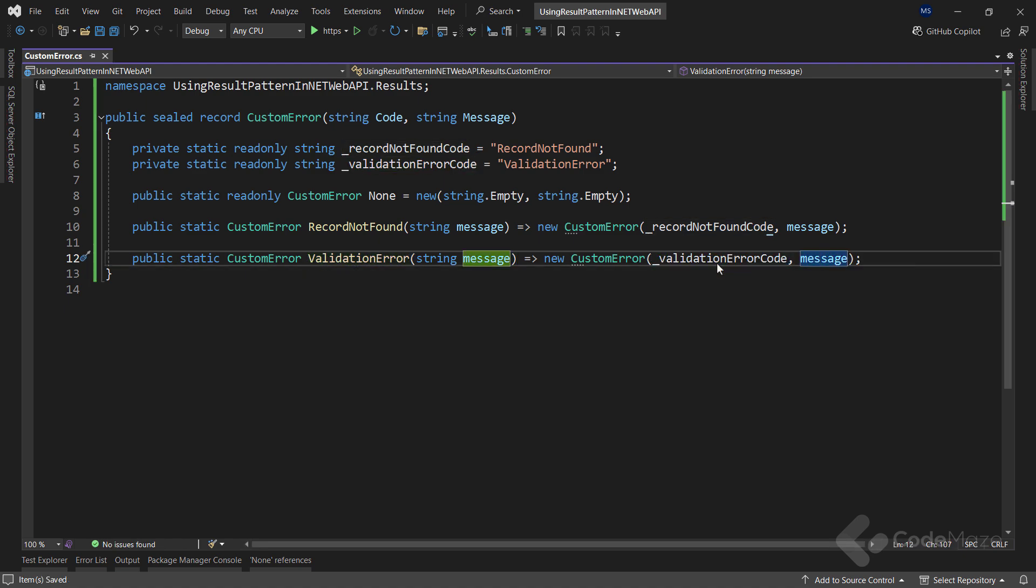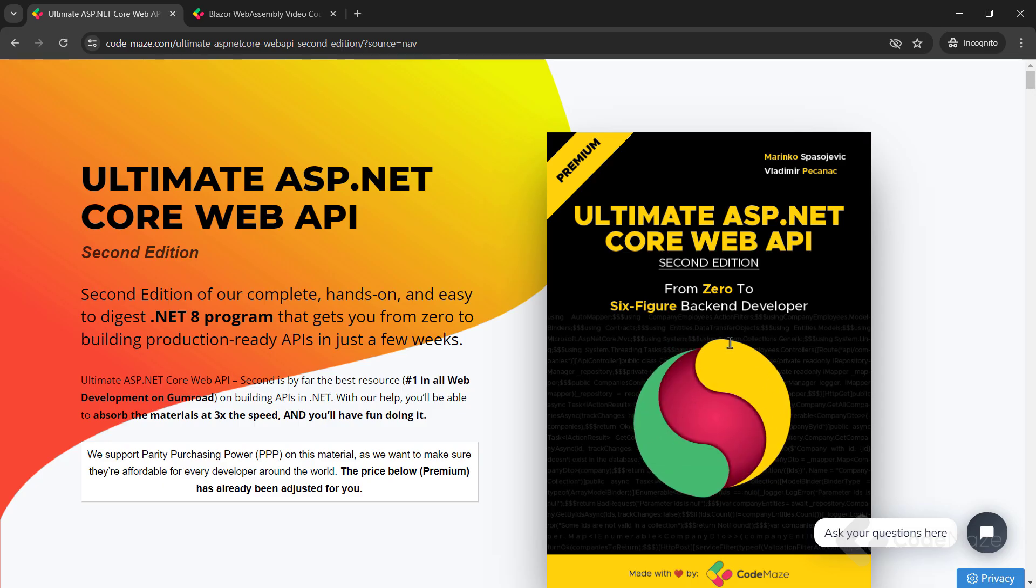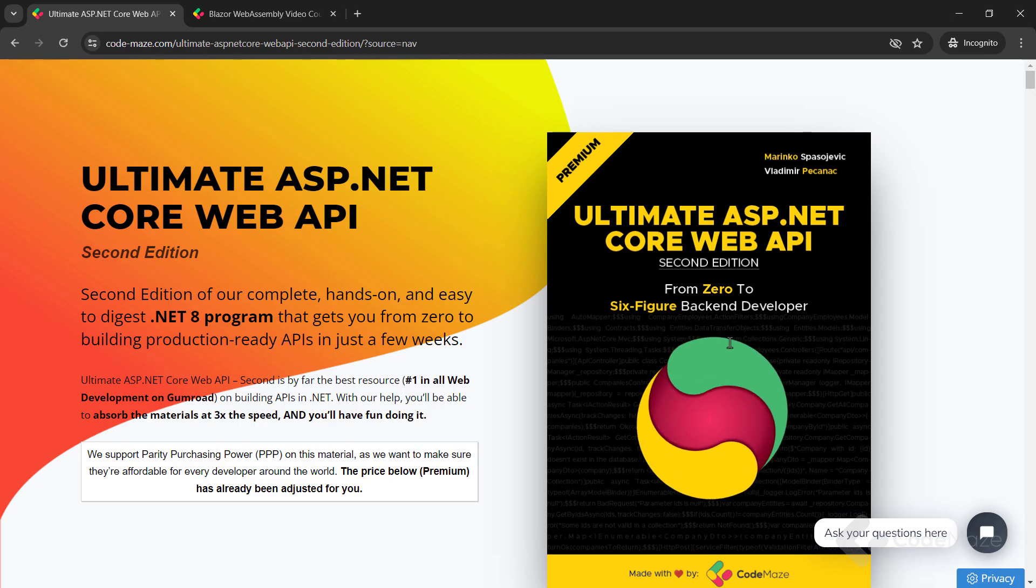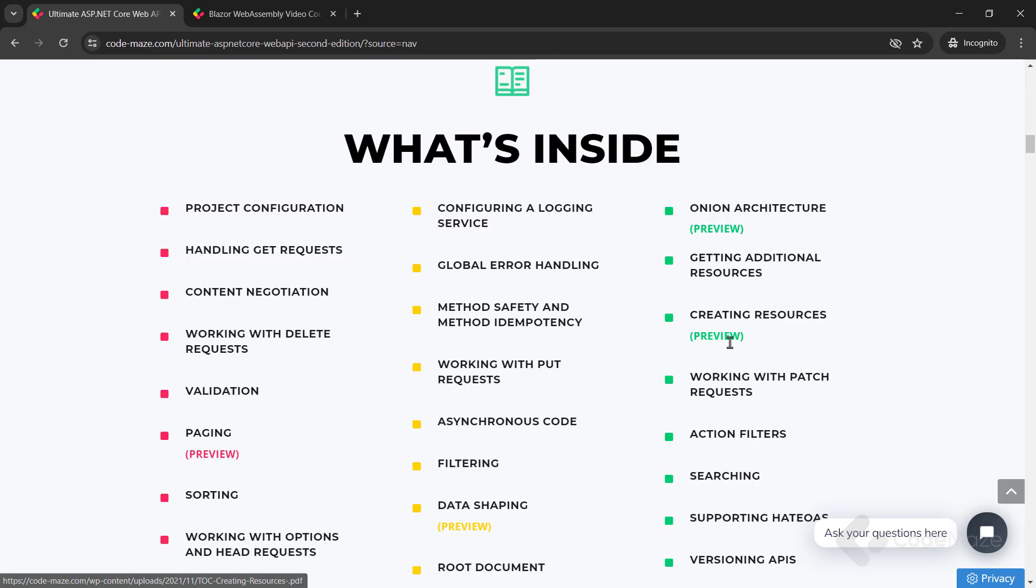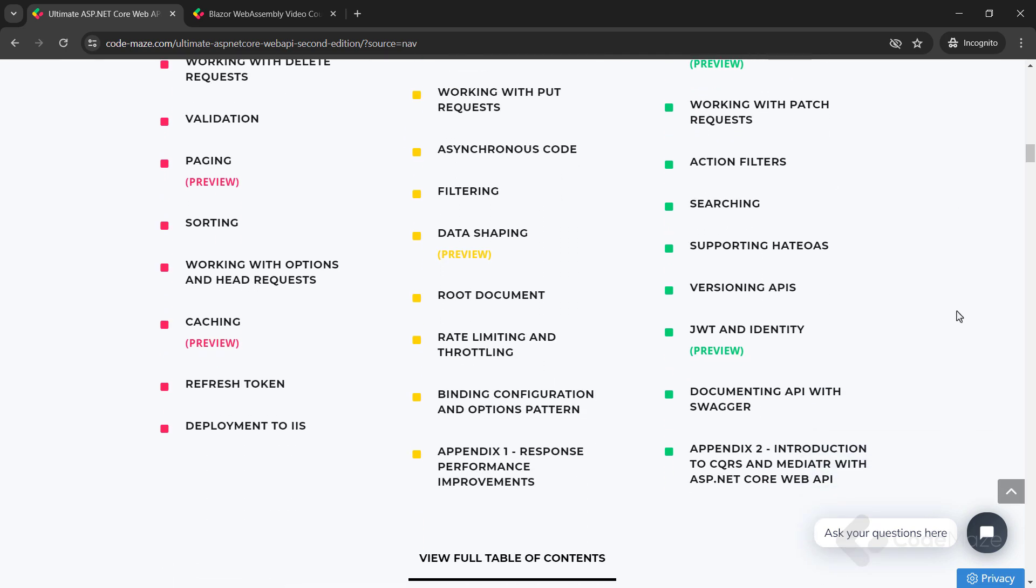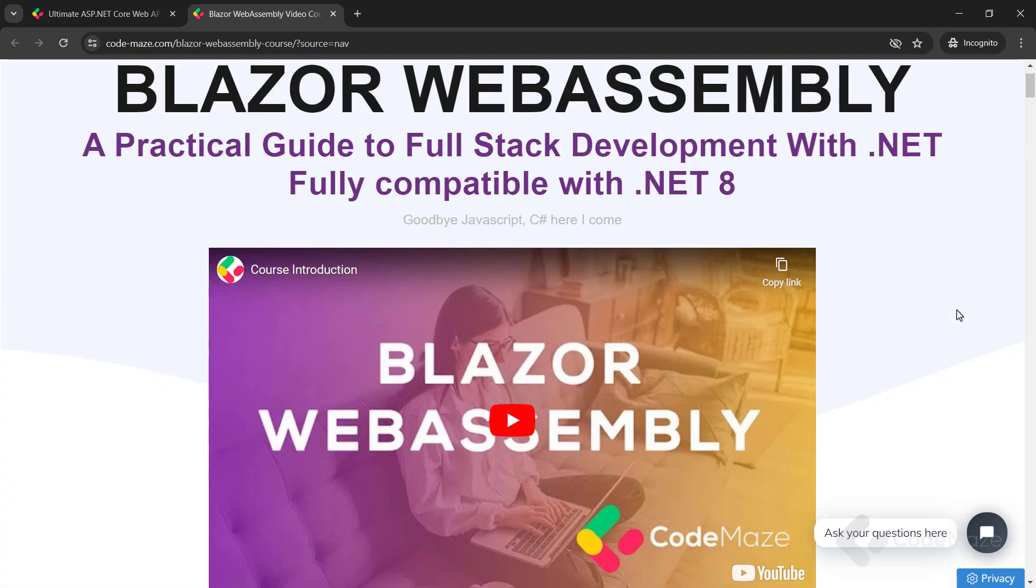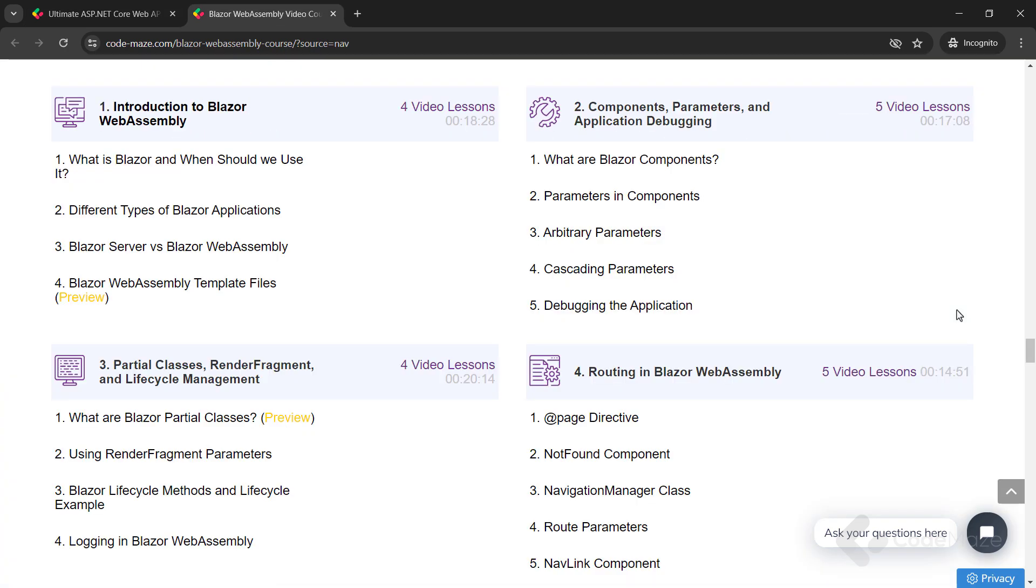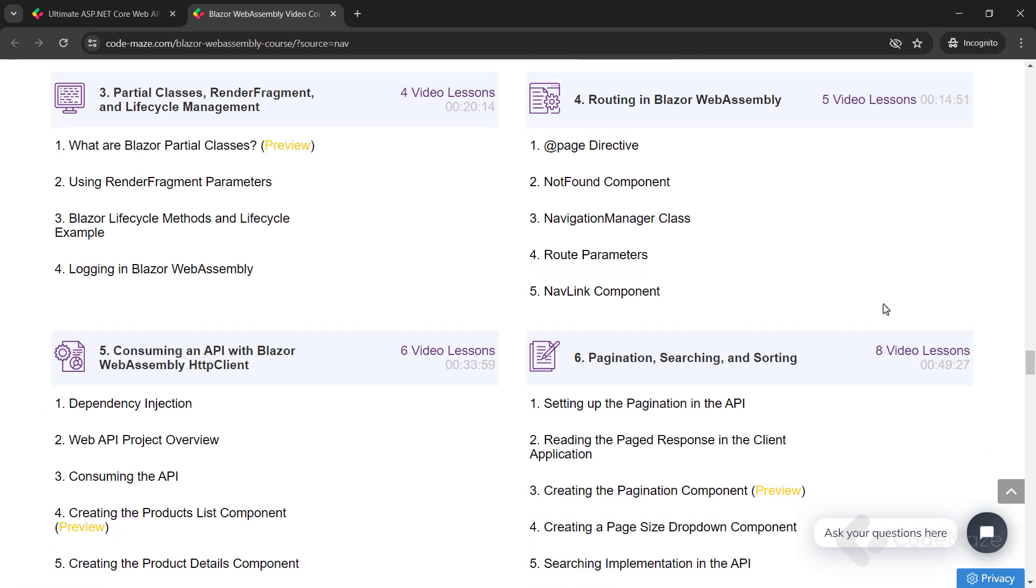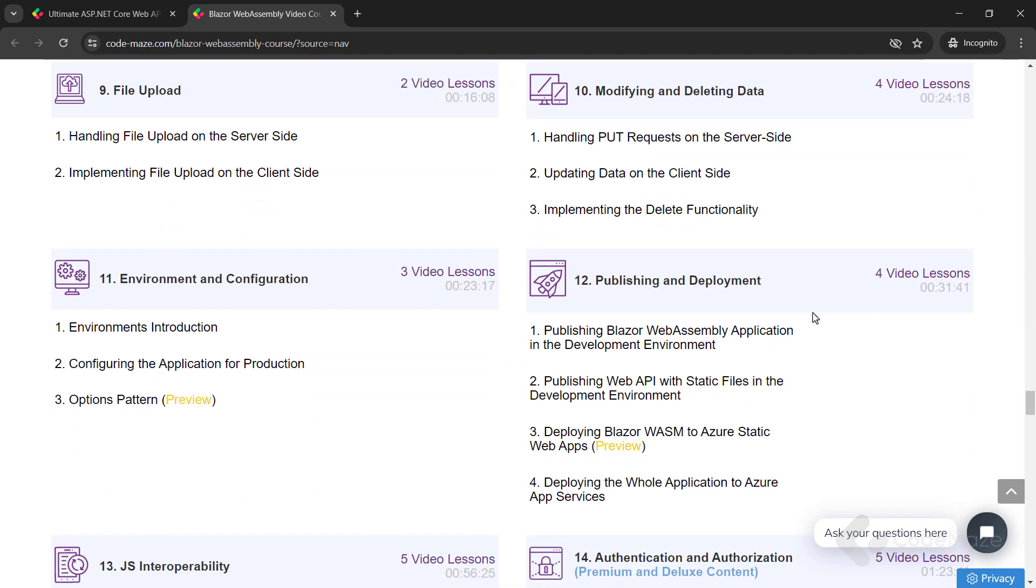Now, I would like to let you know about our Ultimate ASP.NET Core Web API book that you can use to master all the best practices to create powerful production-ready web APIs. Also, check out our Blazor course to create client C# apps without using JavaScript. The links are in the description below.